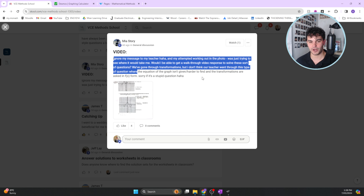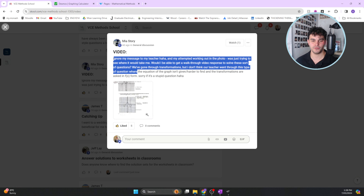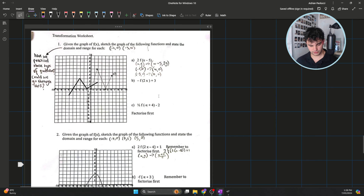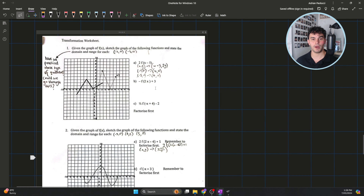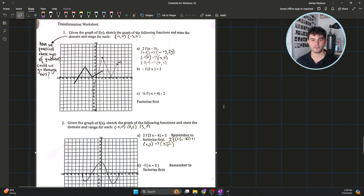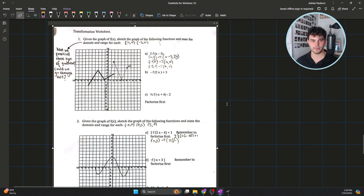First of all, Mia, no stupid questions, and I appreciate your contribution to the forum and all the comments you've been leaving as well — doesn't go unnoticed, so thank you very much. I've copied this question over to the whiteboard and I'm going to go through exactly how to do it. I'm going to do one part of each question because the process is very similar.